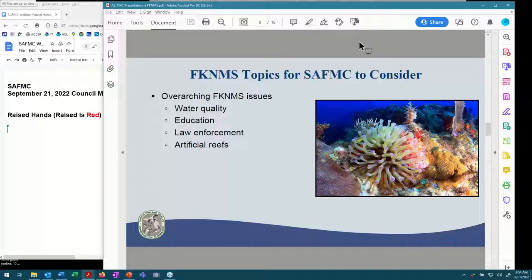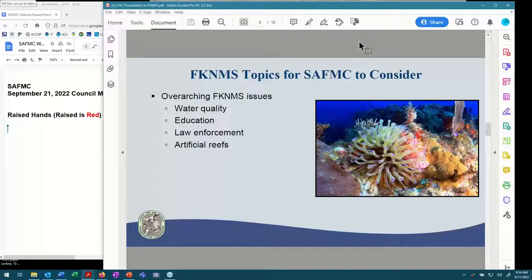Several key overarching issues FWC staff has already heard from the public include: the need to improve water quality in the Florida Keys; improved boater education to prevent damage to sensitive benthic habitat; the need for increased law enforcement in the Keys; and the desire to have the sanctuary incorporate more artificial reefs into their marine zoning scheme. The council's previous comment letter highlighted some of these issues as a desired priority for the sanctuary to address. These topics are largely addressed in the management plan, so I would encourage the council to see what has been proposed and evaluate whether it fits the council's perspective.